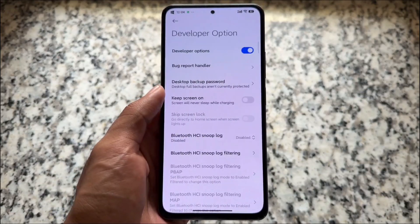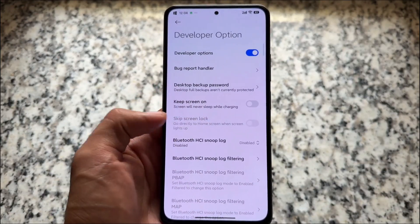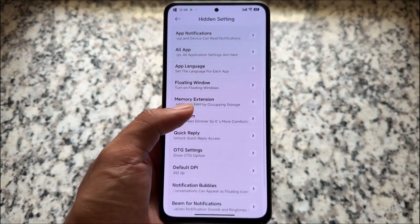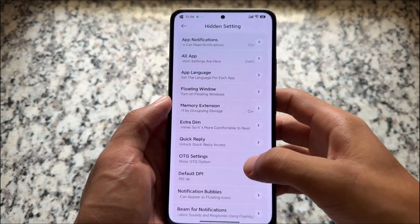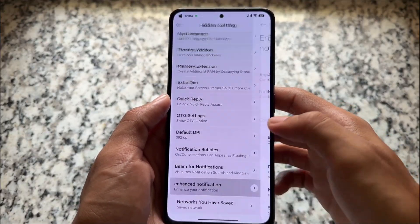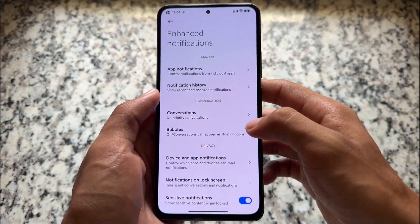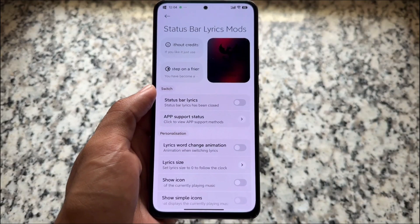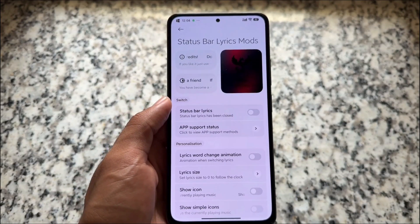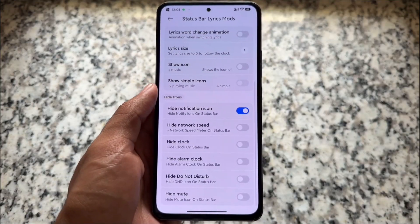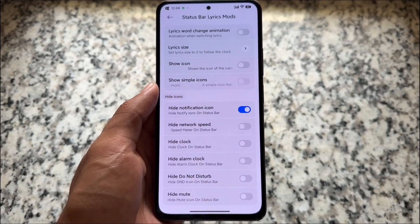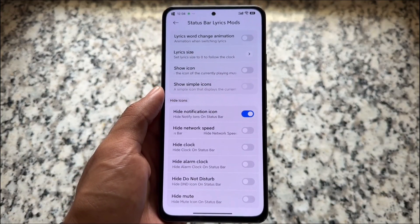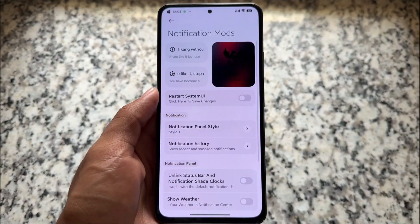It also brings some hidden settings which are by default hidden in Xiaomi devices. Developer options are easy to enable, but some options like all-app customizations, app language, extra dim, quick reply, OTG settings, and notification history are also available. Moving on, it also brings customizations related to status bar lyrics modifications — I personally don't use this feature much, but it's available in the customization hub.